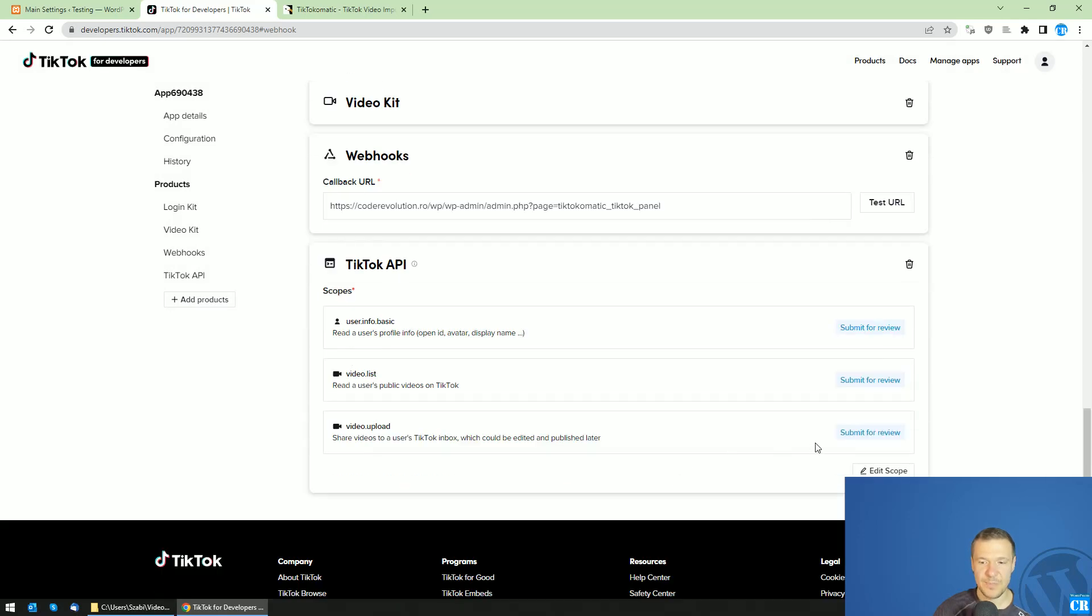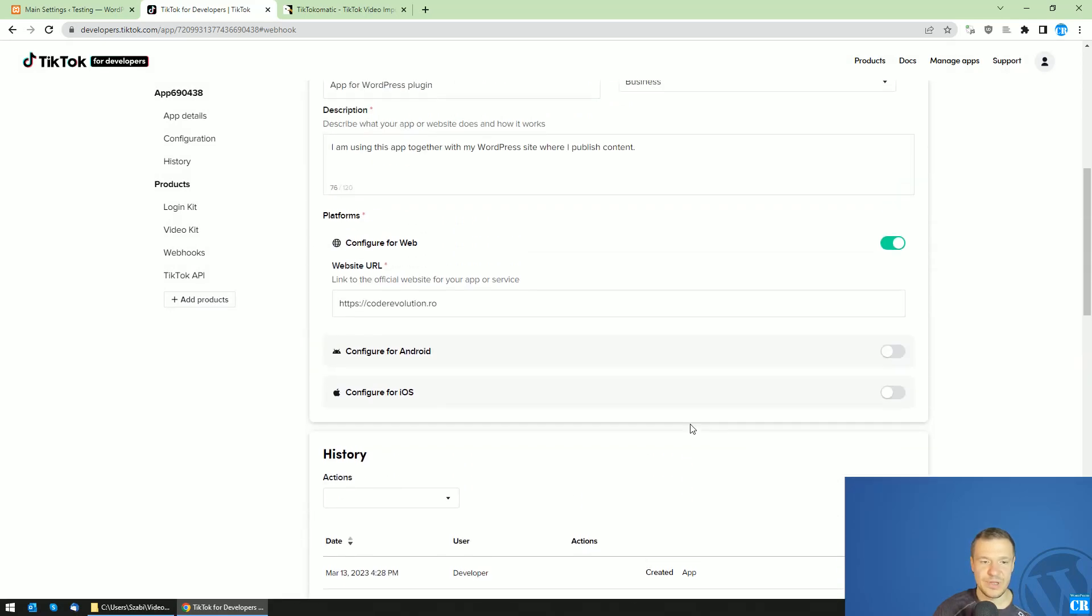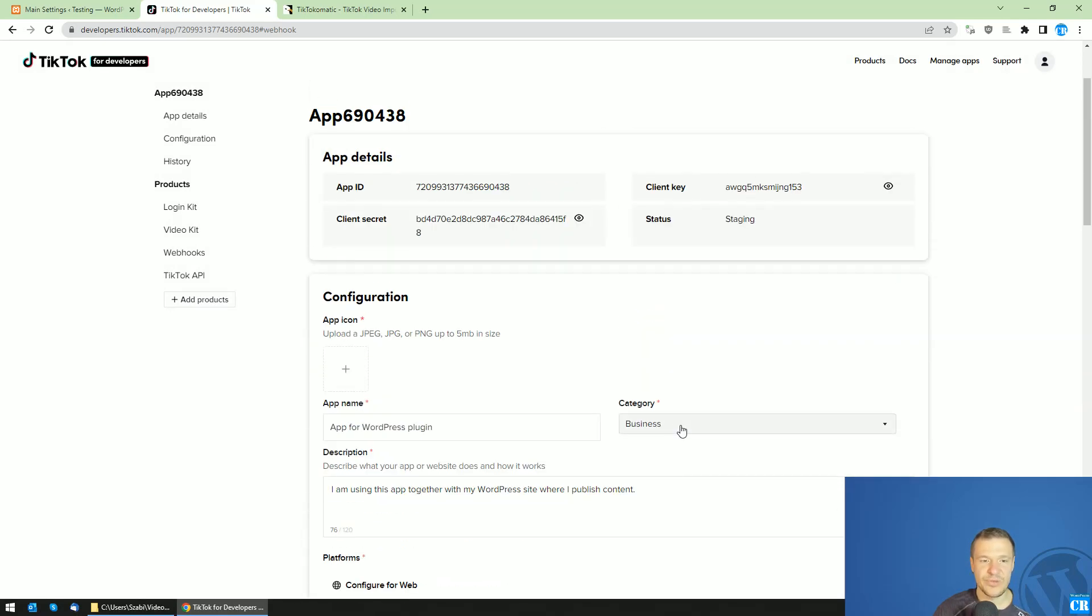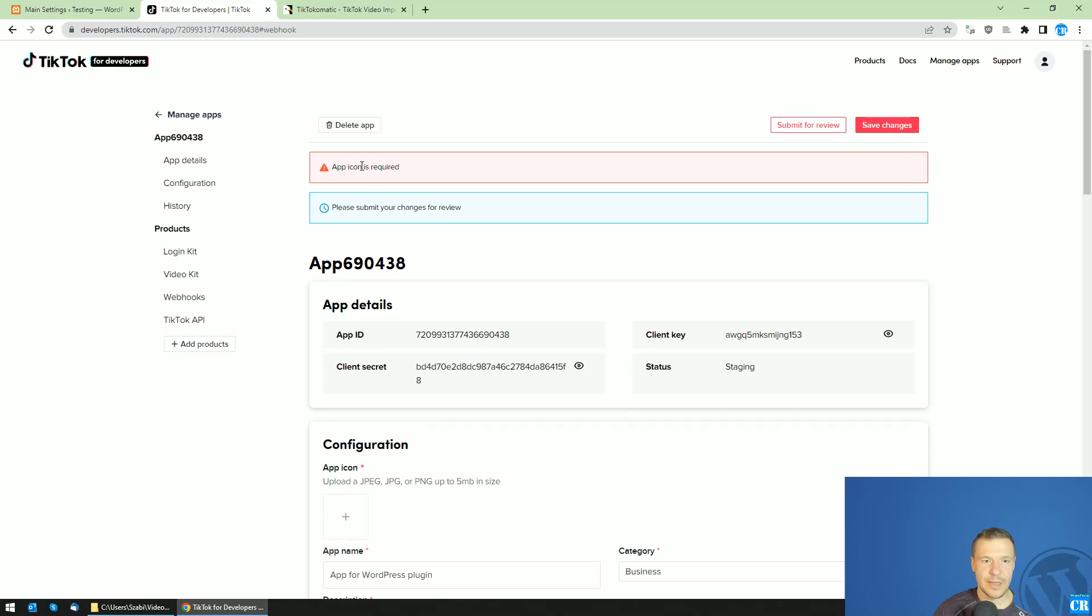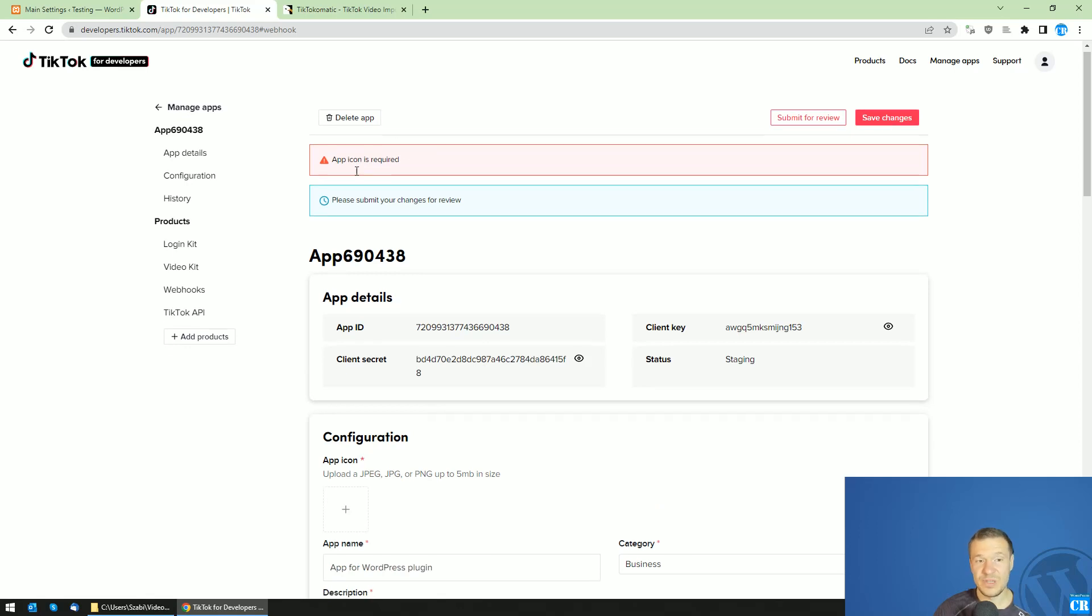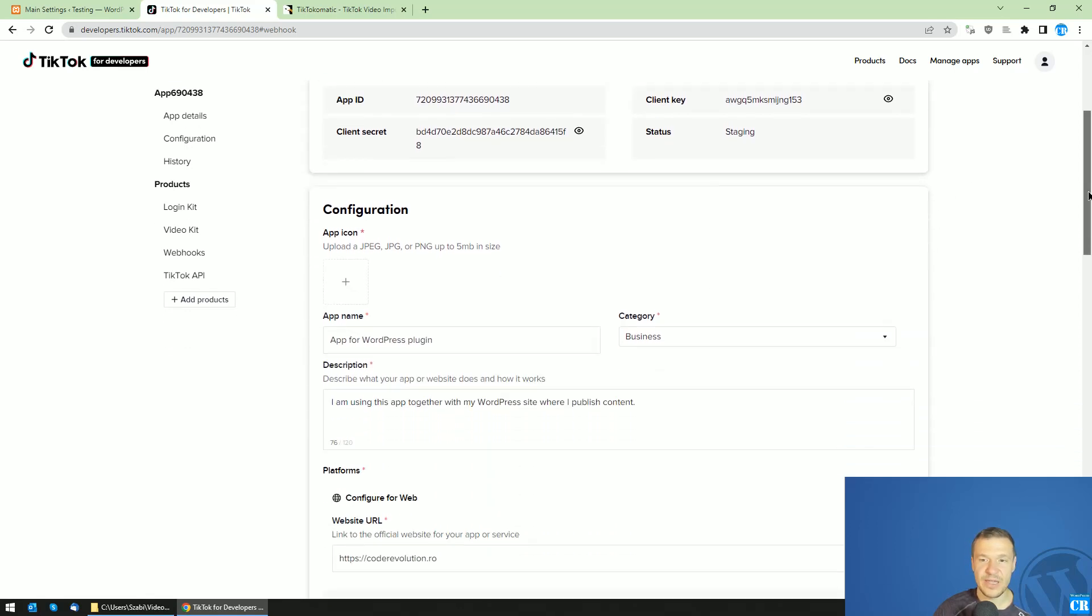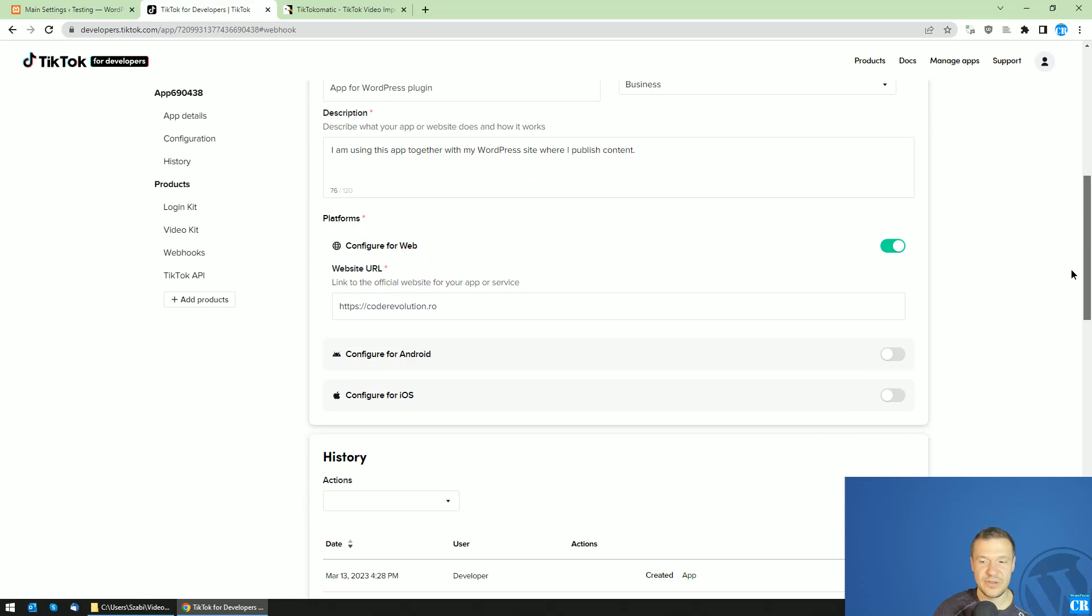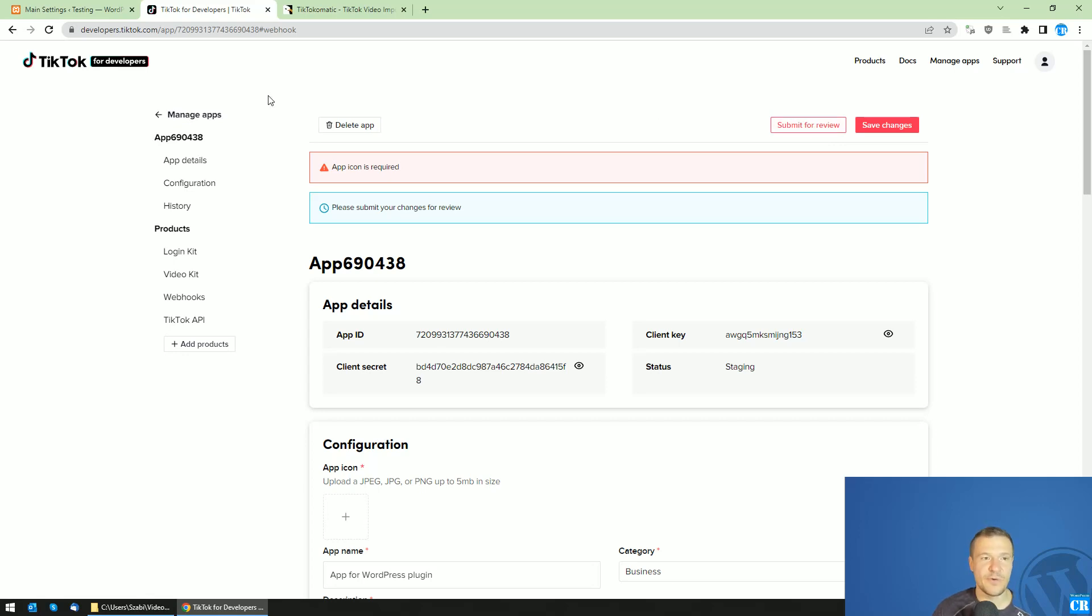Afterwards, be sure to upload your app icon. Don't forget this and click Save Changes. You will need to add this icon, and after you edit your icon, you'll be submitting this for review. Don't forget to submit this for review because TikTok needs to approve your app before they allow it to function.